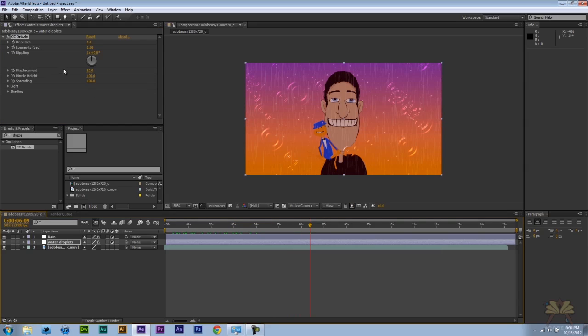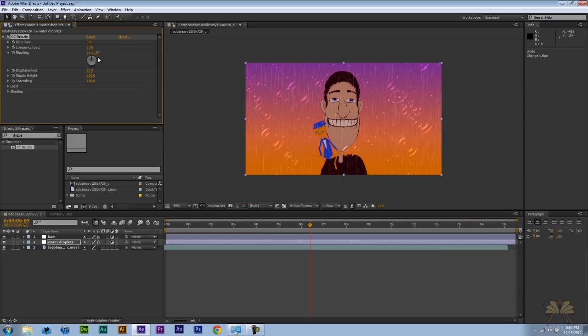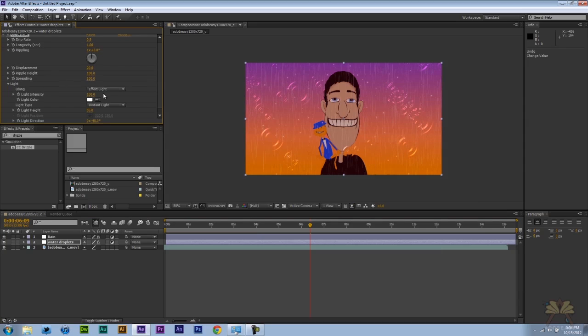And if you want to, with the droplets you can change the rate. You can also change the rippling. There's a few things you can do with this effect. Even the light. We can change that. I have to really give it to Adobe. They make some cool effects.